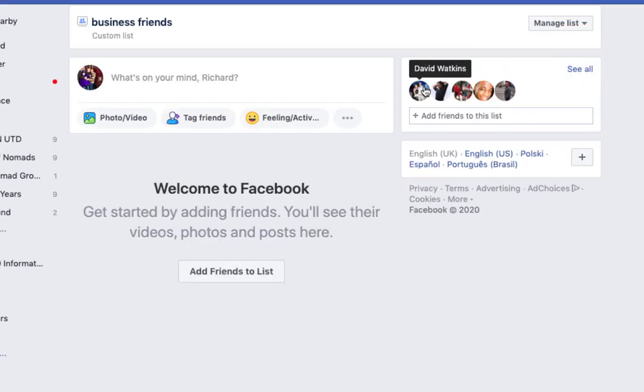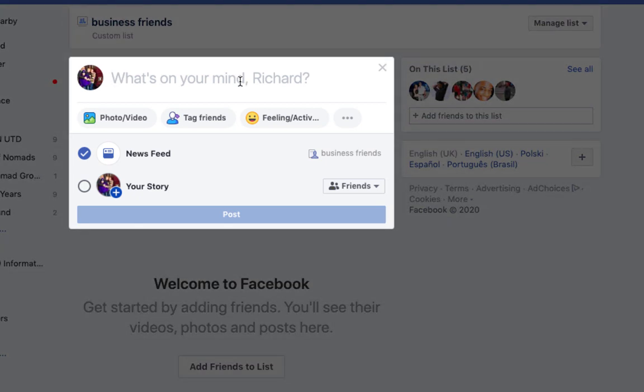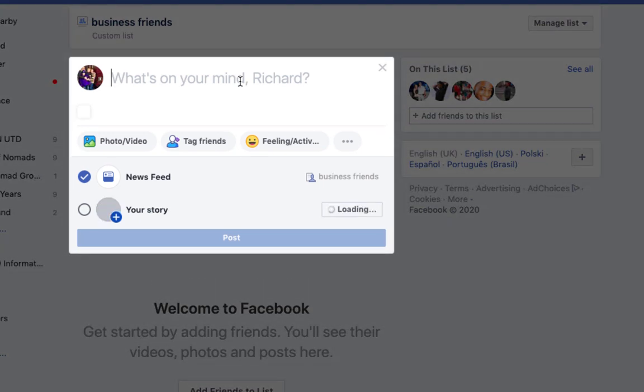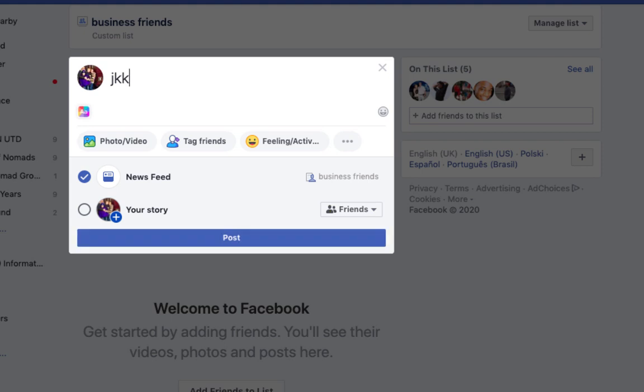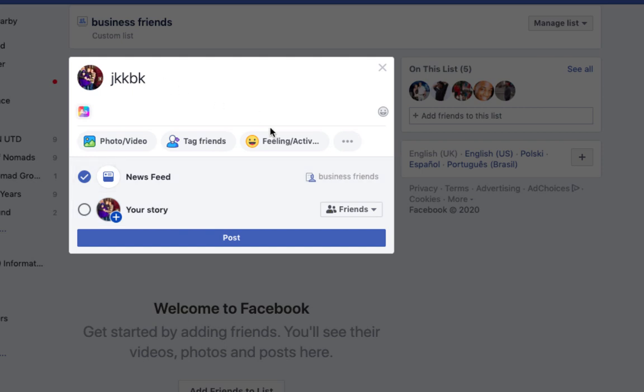When I go back to match your custom list, now you see business friends there, and on the right hand side here you'll see those friends that are in this list. So now if I wanted to post to these folks, all I need to do is actually do my post here and you'll see right here it'll only go to the business friends on the newsfeed for this particular post.